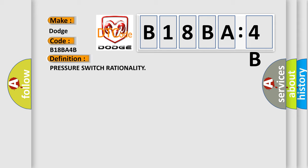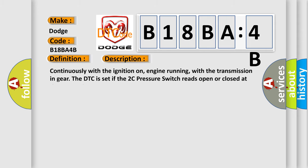And now a short description of this DTC code. Continuously with the ignition on, engine running, with the transmission in gear, the DTC is set if the 2C pressure switch reads open or closed at the wrong time in a given gear.